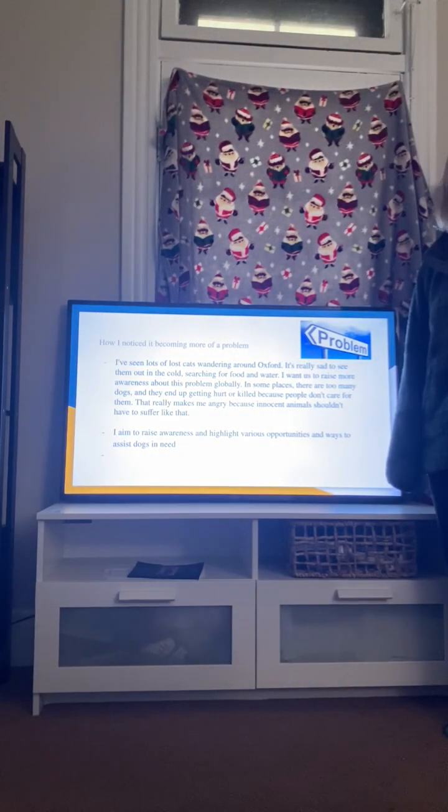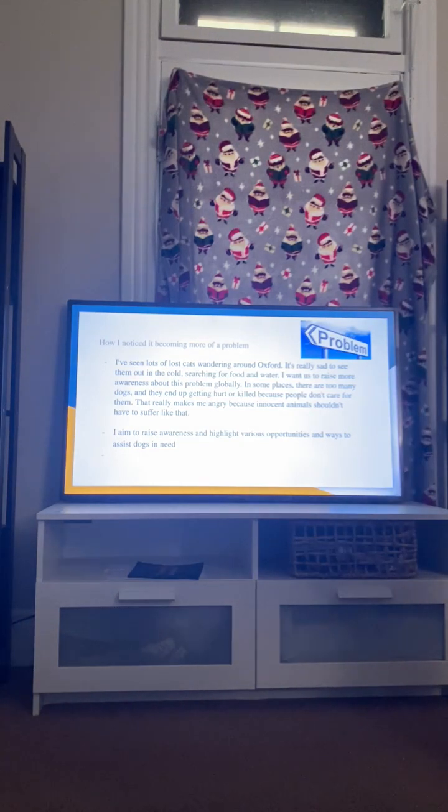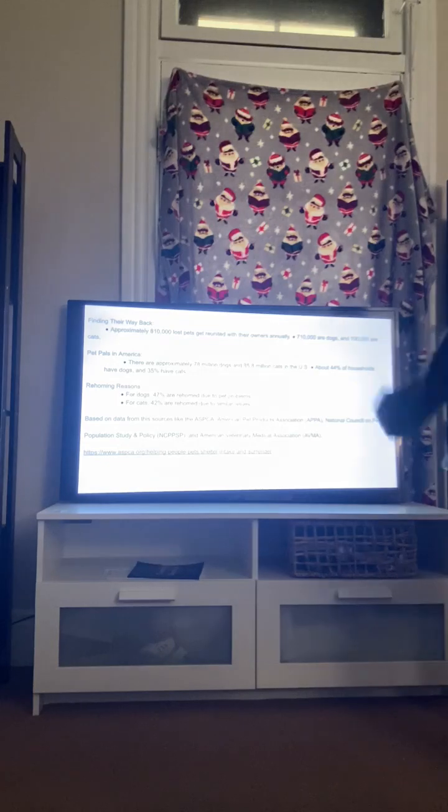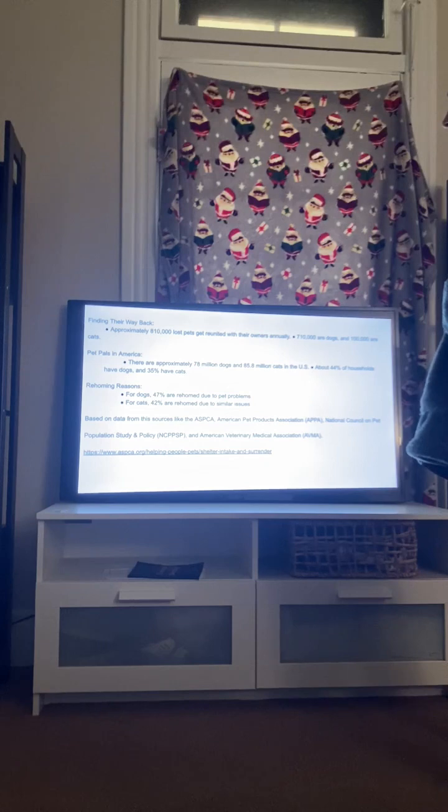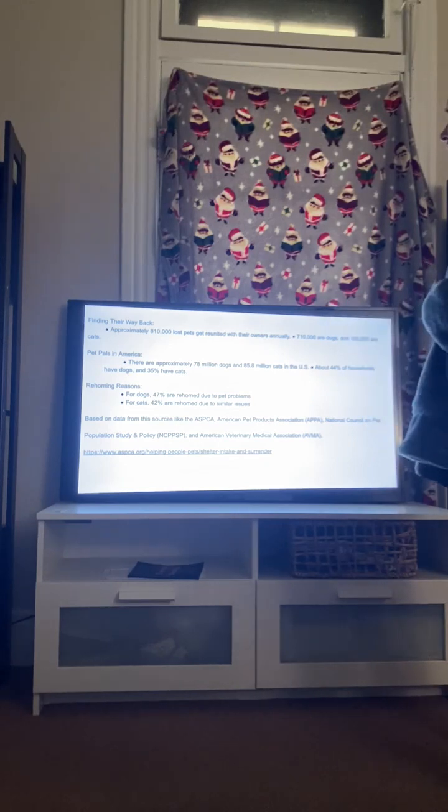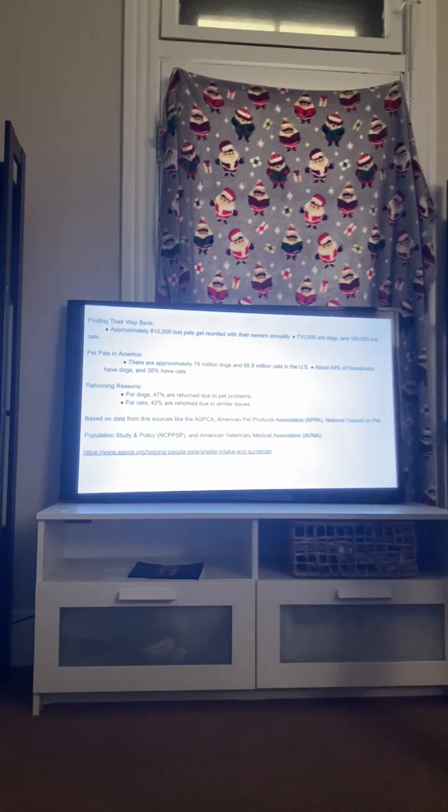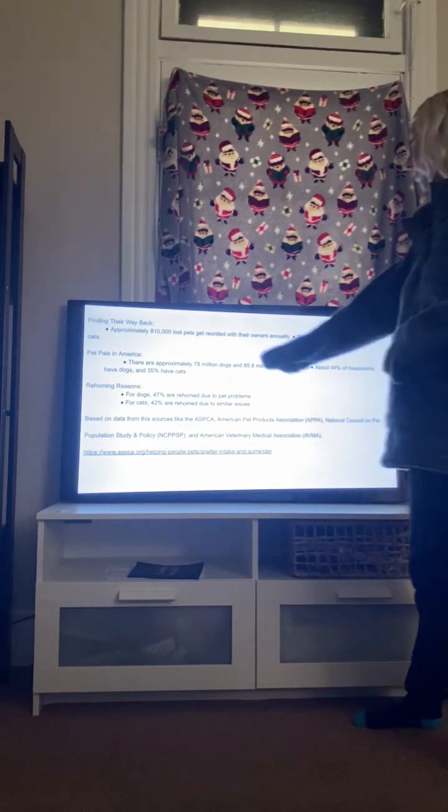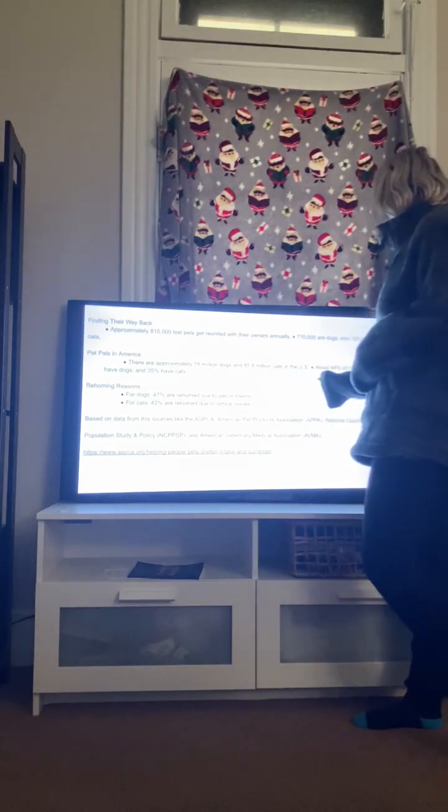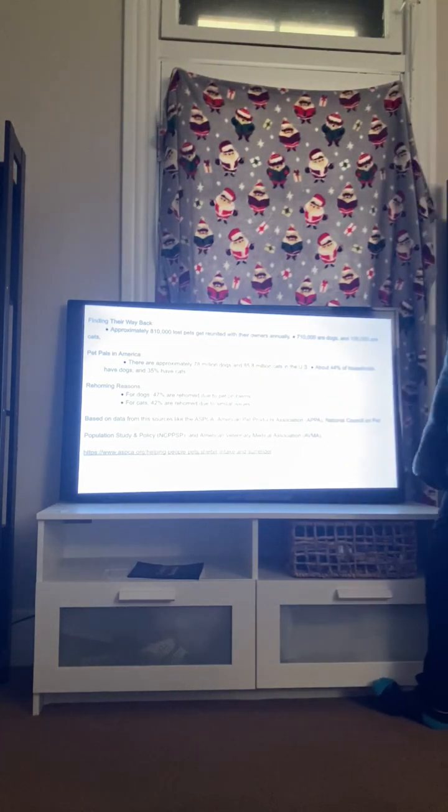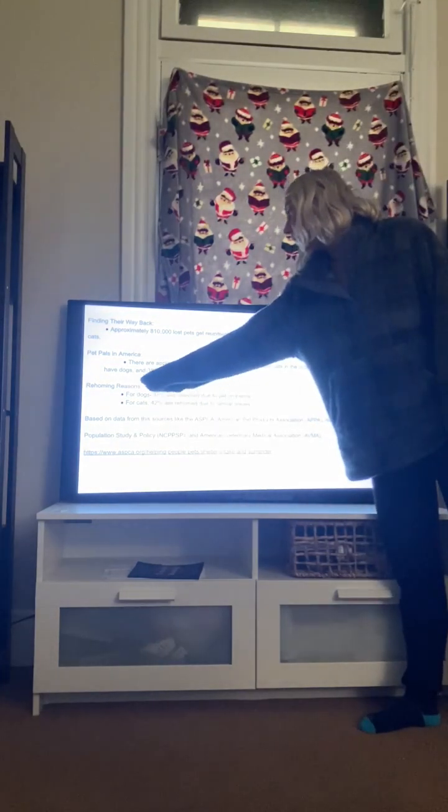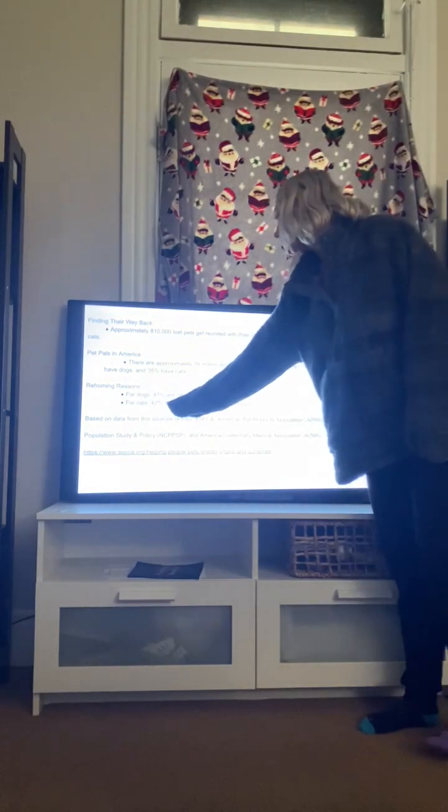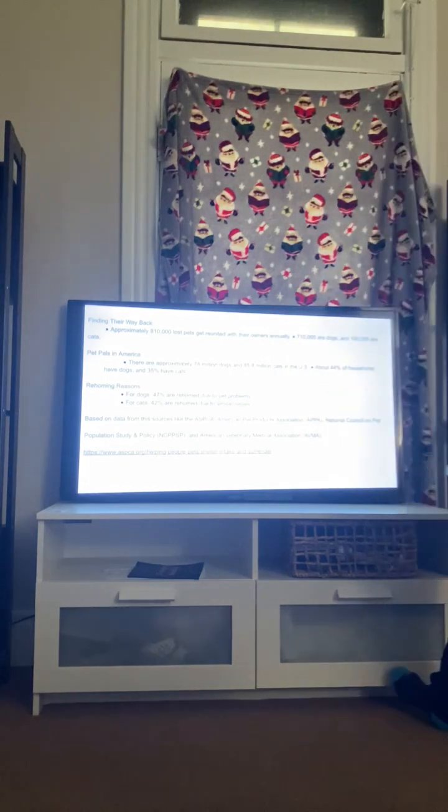Here are some statistics about animals. So approximately 810,000 lost pets are reunited with their owners annually. And then you've got approximately 78 million dogs and 8.5 million cats in the USA that are stray. But then you come down here, rehoming reasons. So you have 47% are rehomed to the pet population.